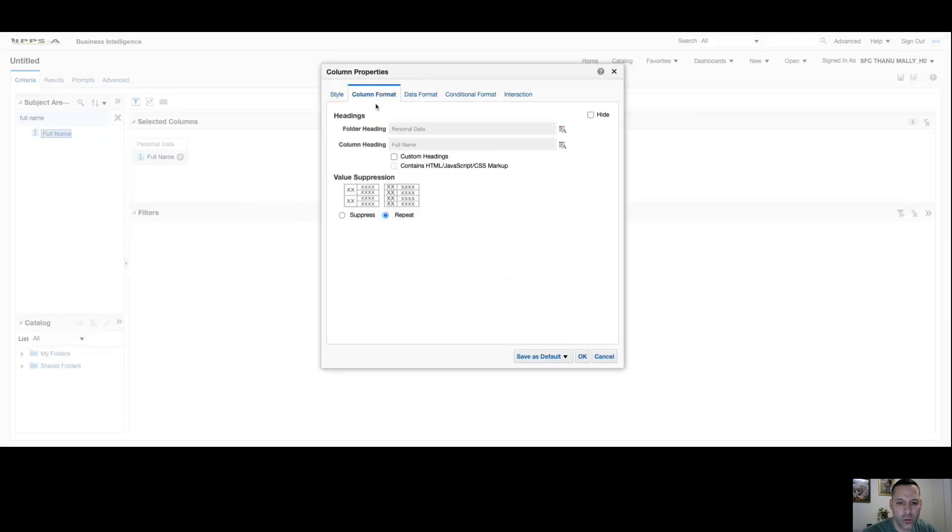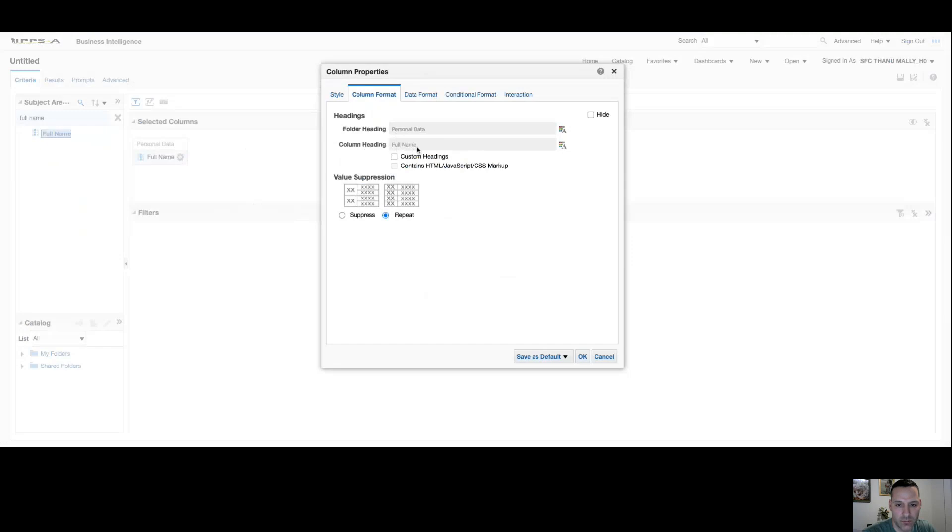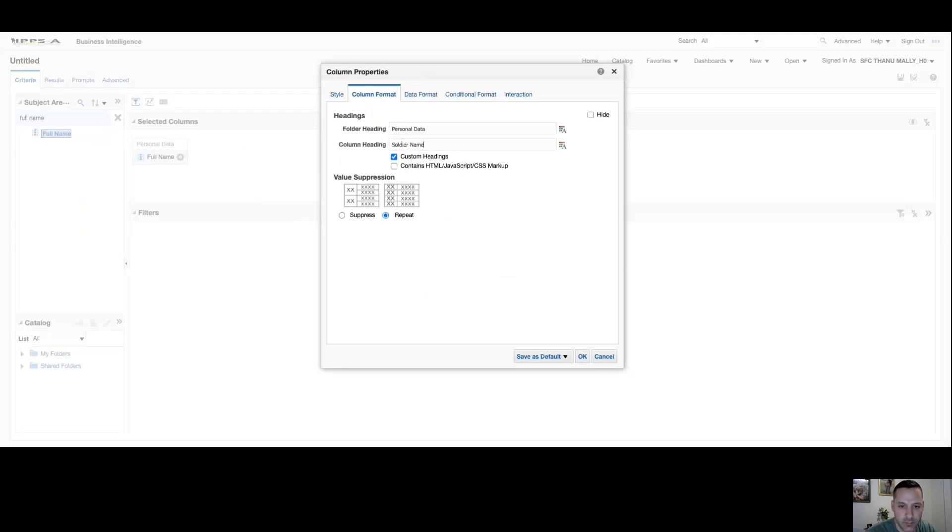If I select column format, every column has a folder heading. You can see this column's coming from personal data, and every column has a column heading. This one's called full name. I have the option to customize both of those if I want. Let's just say I don't like the name full name. I want to name that column soldier name. I have that option. Directly below that on value suppression, if you're getting duplicate rows, you have the option to repeat those rows or suppress them.